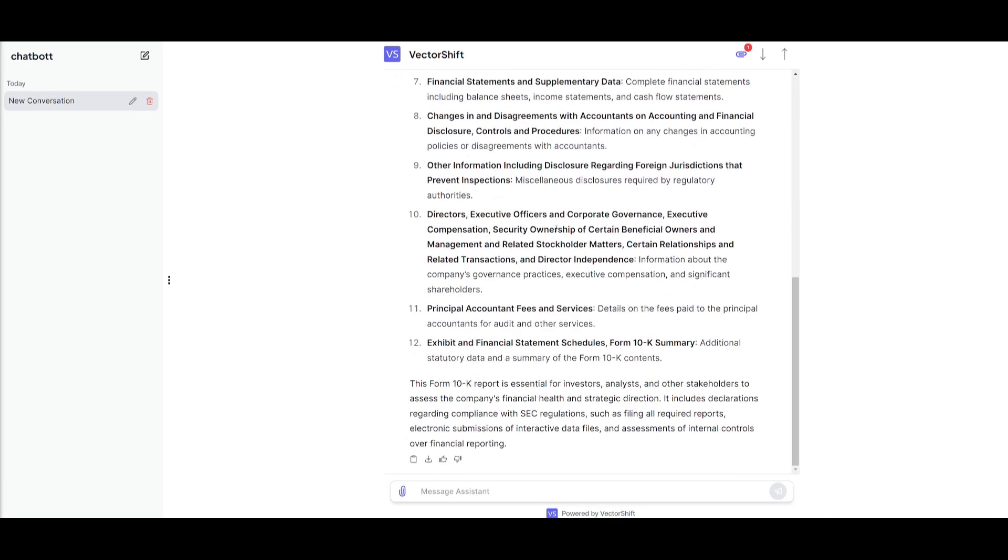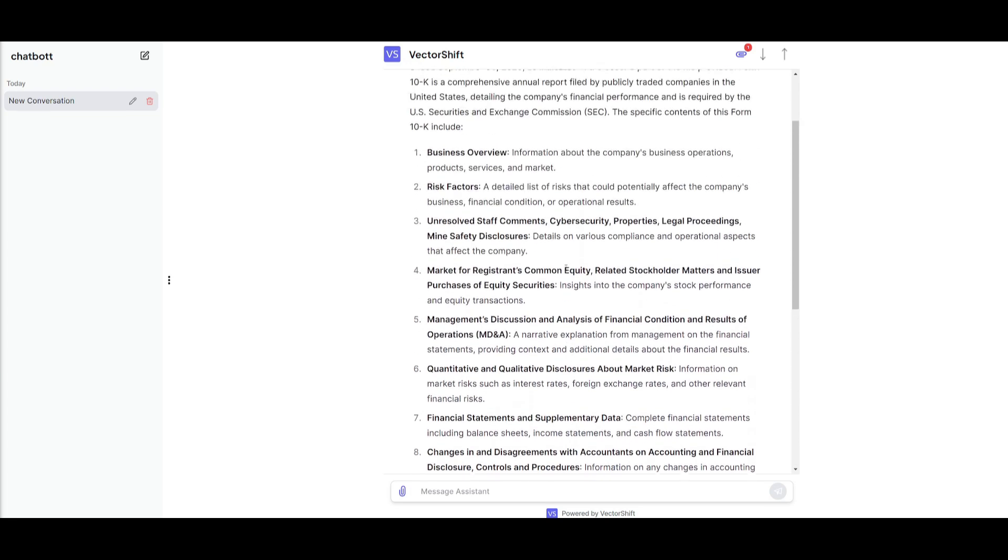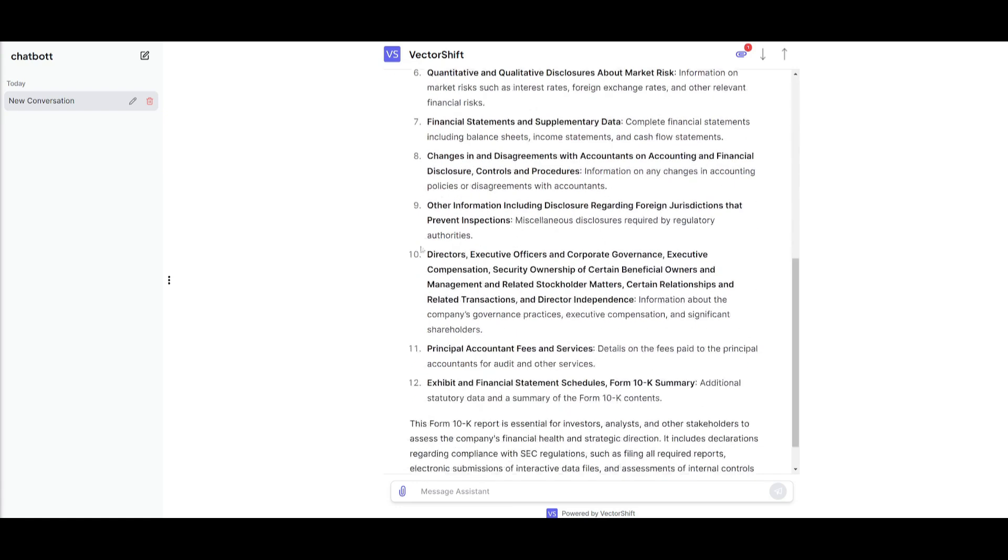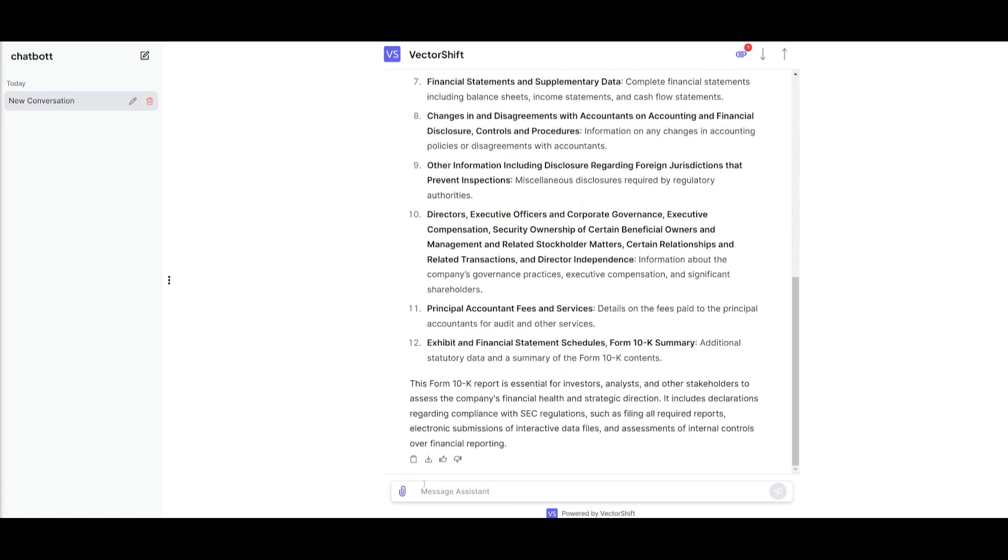Now, the first time it's going to interact with the PDF, it might take a bit longer, but you can see that it has now given us a good, concise summary of what this report is about.